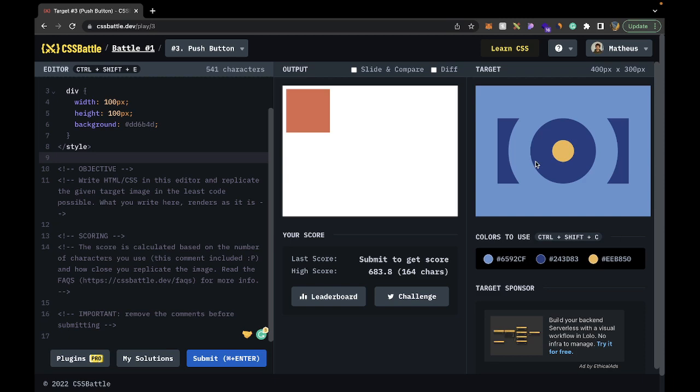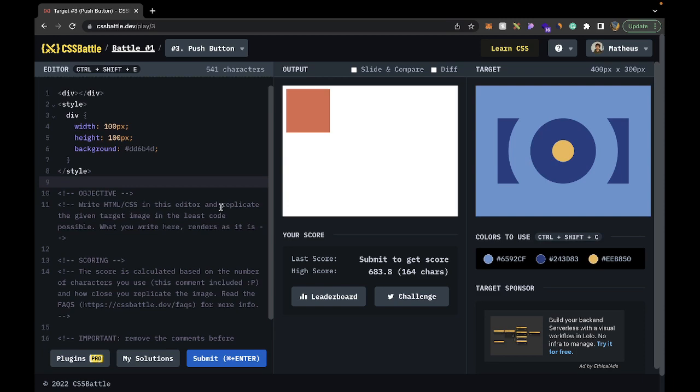For this solution we're going to be using one of many to come radial gradient solutions. You're going to see a pattern here that radial gradients and linear gradients as well as box shadows are very, very overpowered in CSS battles. You can do a lot of cool tricks with them and it's going to save a lot of characters. So let's get an overall idea of what we're trying to build — let's take a look at the actual image.